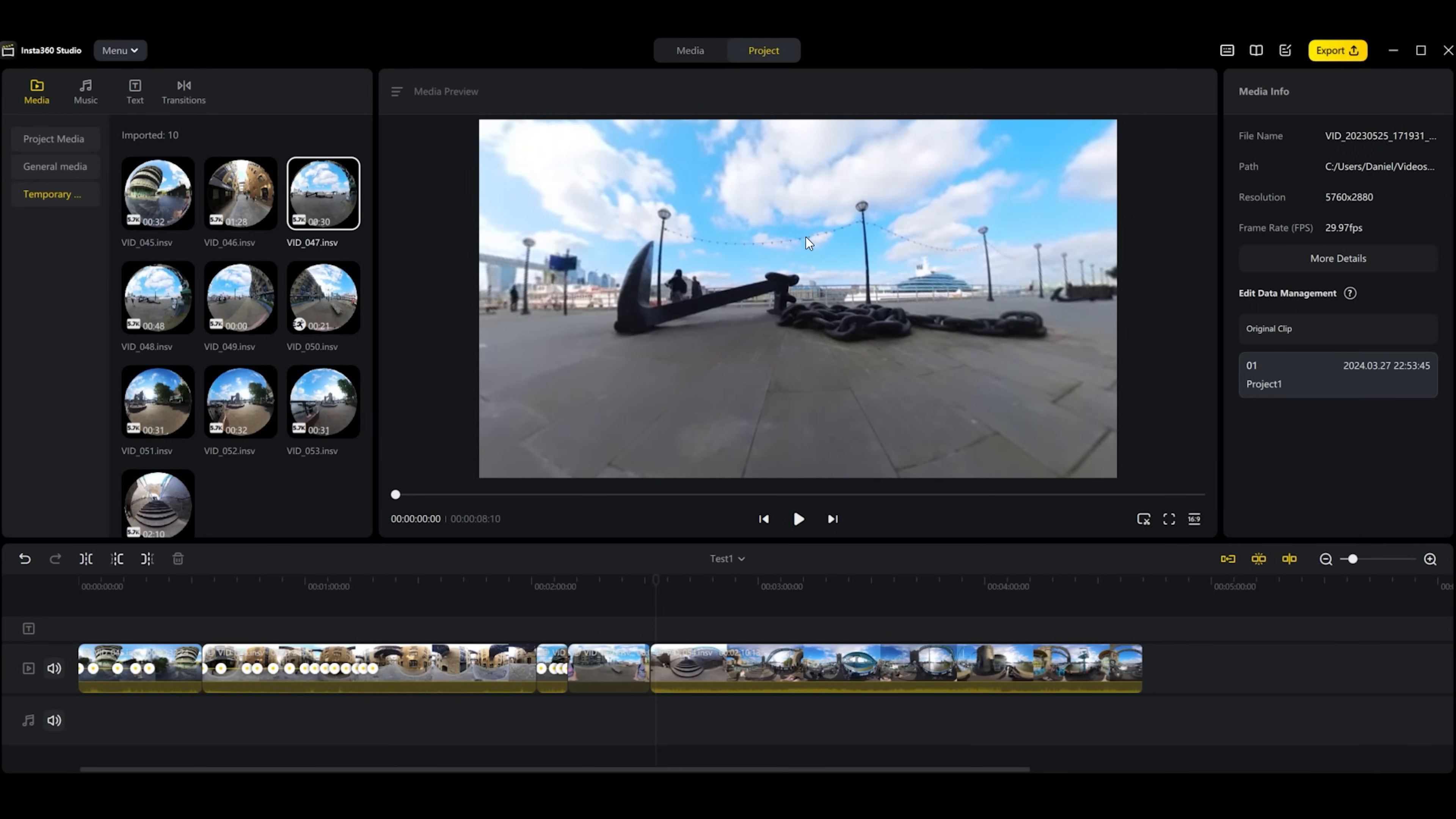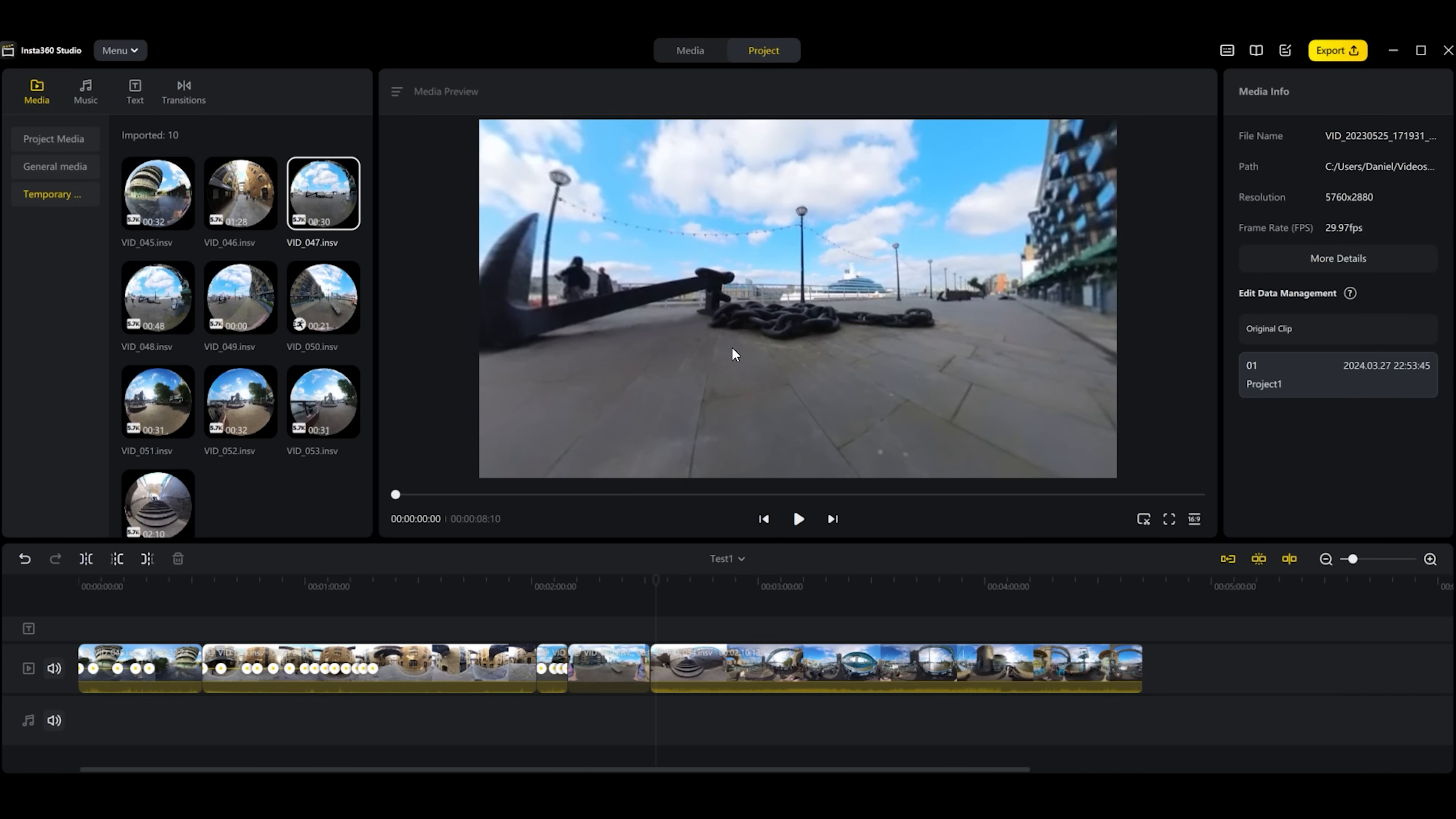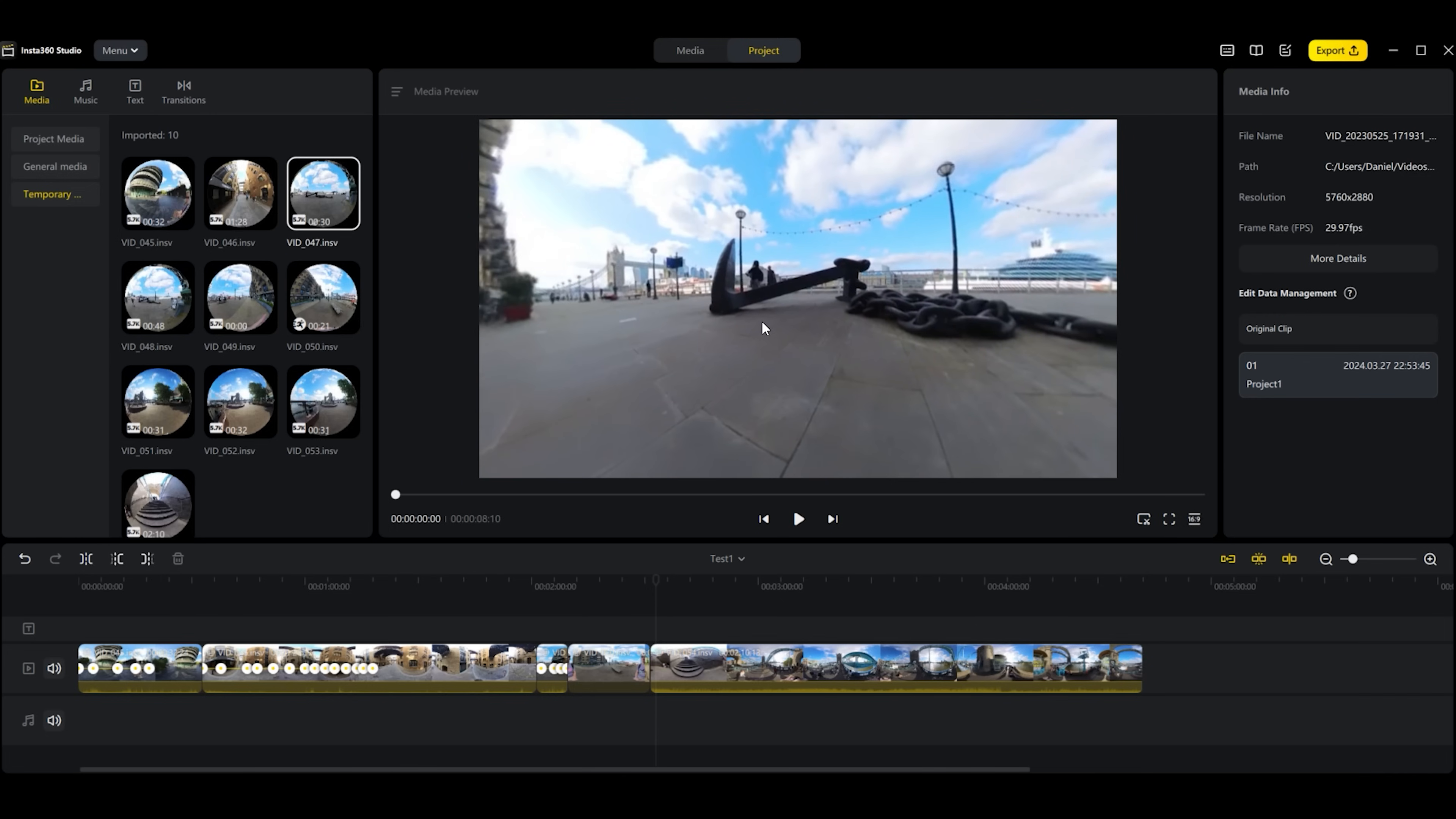This is where you can combine your videos together, add music, text, and transitions. This makes the Insta360 Studio a much more powerful video editor. It means you don't have to use a program like Premiere Pro to combine your videos and make a full video. We can make a full video with different features without having to use any other program.